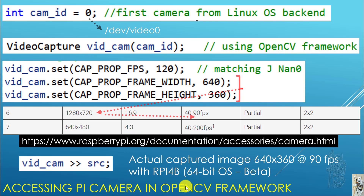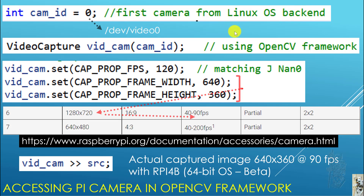To access a Pi camera with OpenCV, from a C programming point of view, you need to define a cam ID — usually 0 — which points to /dev/video0, or your first camera in the OS backend. Then to actually capture from the camera, you define a new VideoCapture object I call bitcam, and you supply that cam ID to it, which is 0 in this case. Once you get it, you can use methods for setting the frames per second, the frame width, the frame height, and all of that.